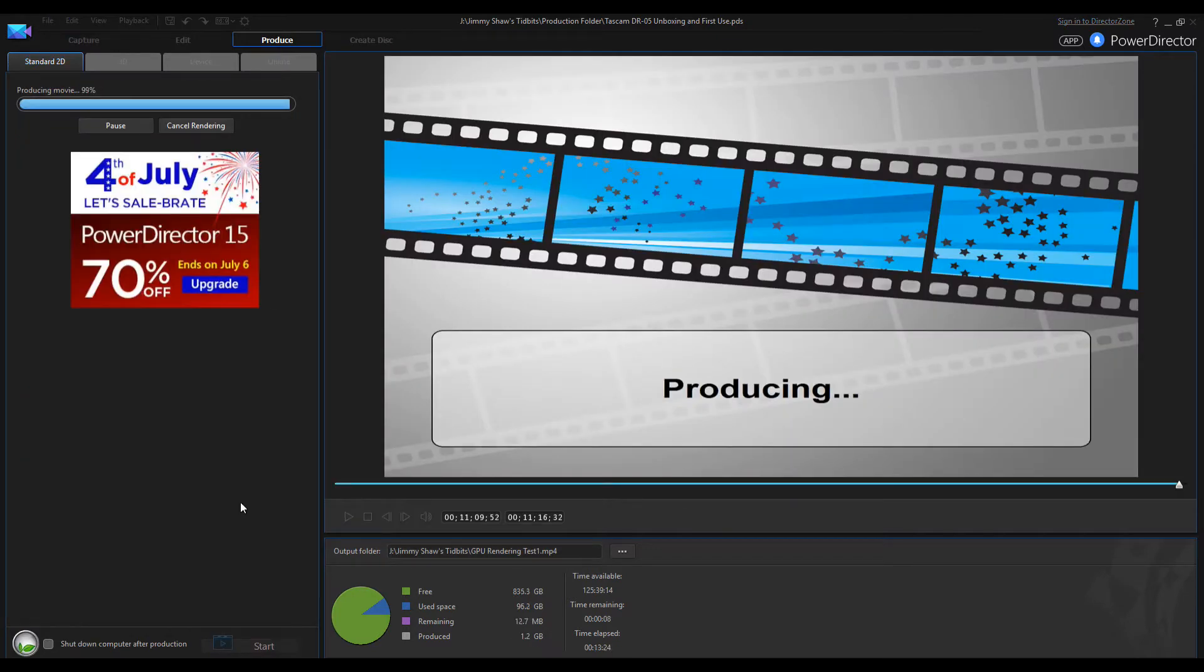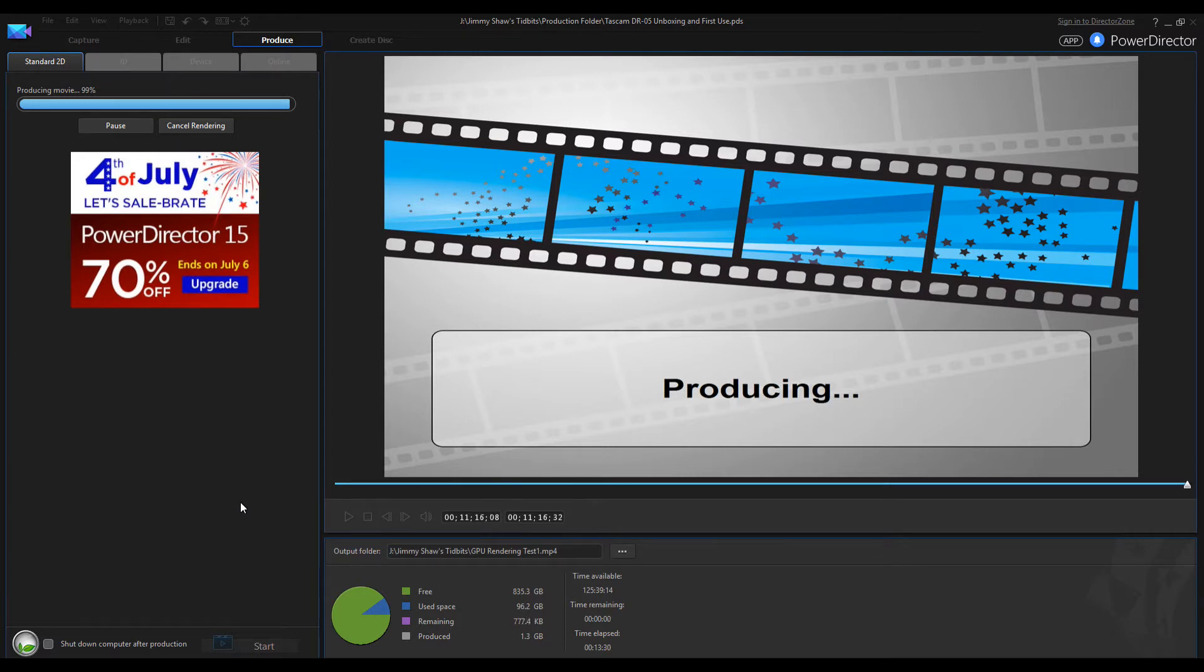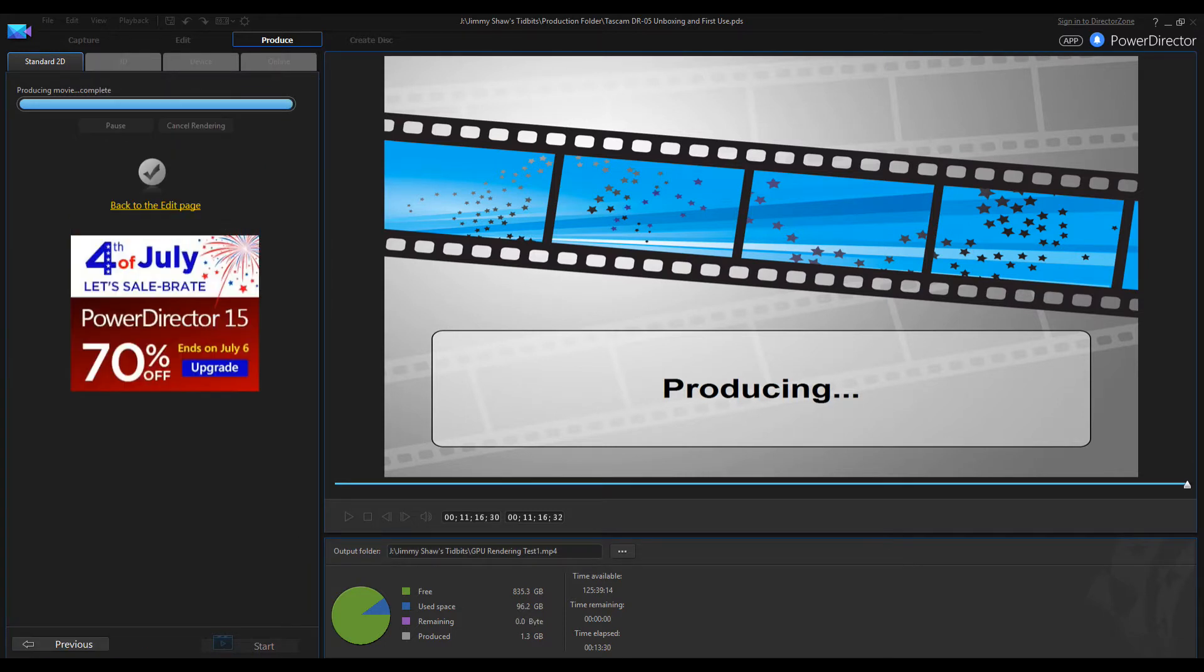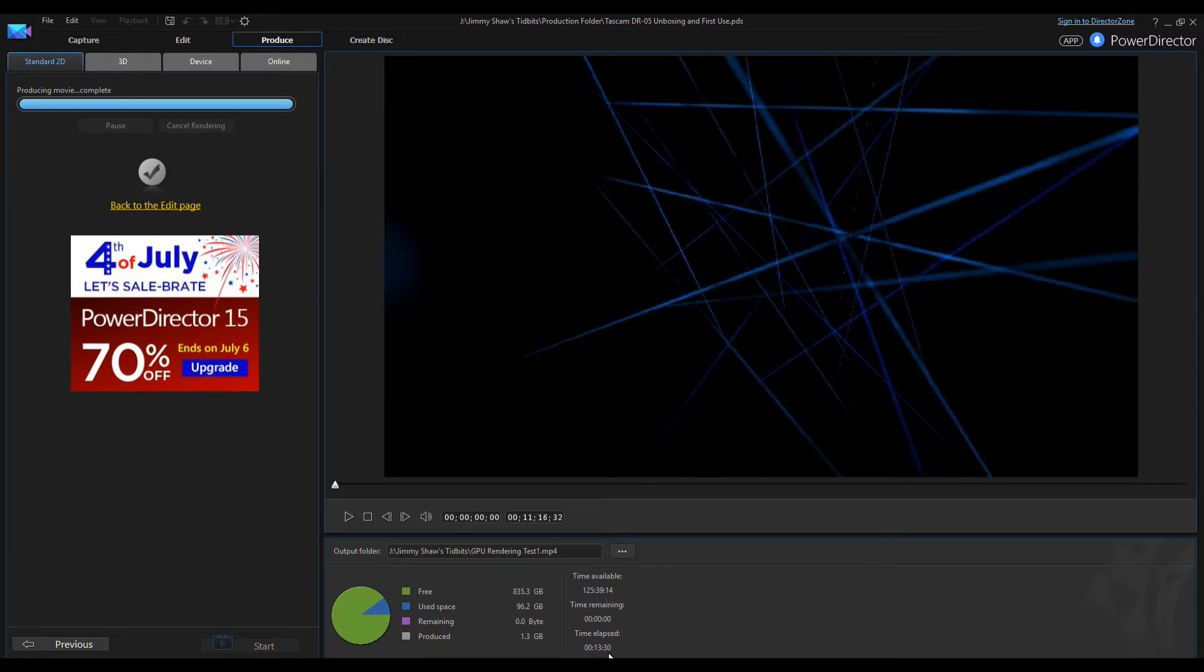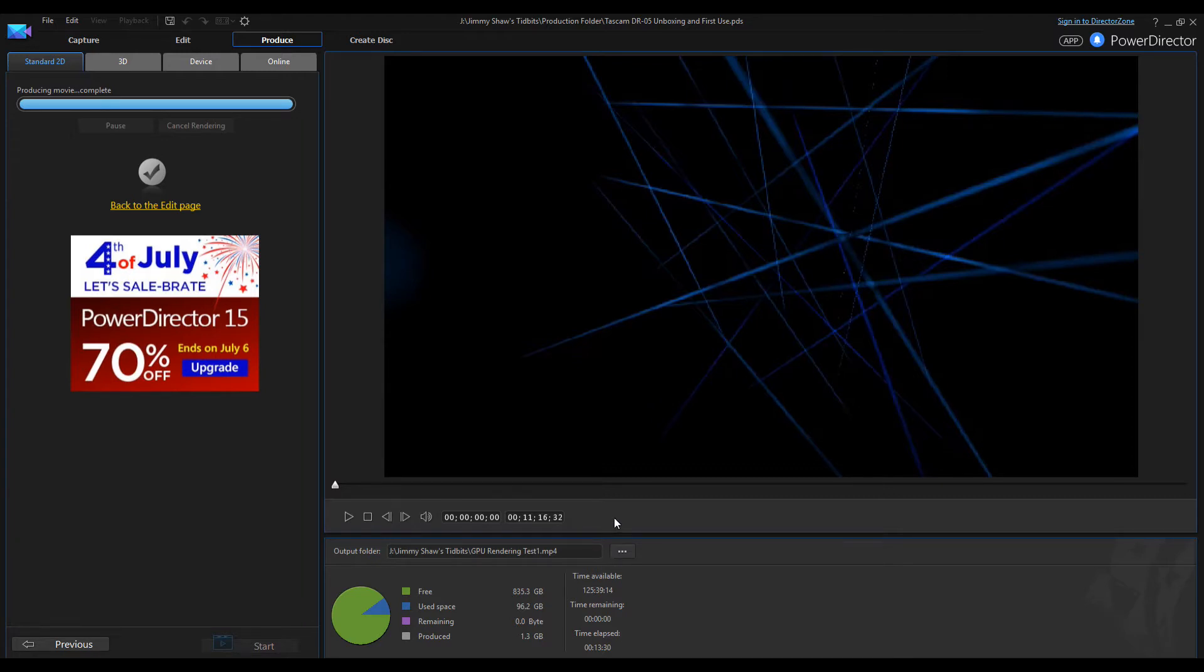Okay guys, so it's nearing toward the end of the test here, hitting the 11 minute mark in just a moment. As you can see, it already took well past, it's already over 13 minutes on processing this video.